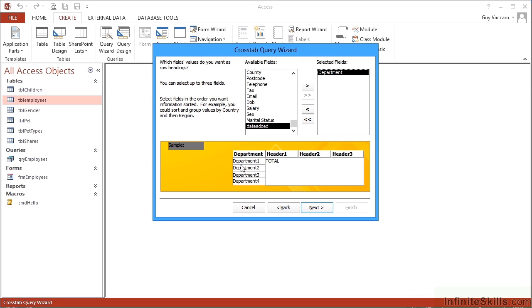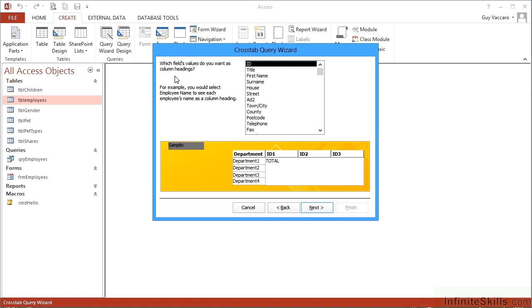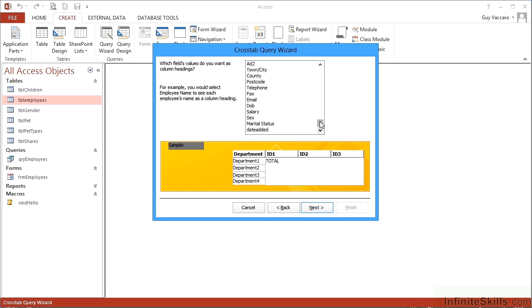Next, which field's values do you want as the column headings? So across the top, which of my fields is going to be the best to use for column headings? Why don't we go for County? So then each unique county will be a column heading.